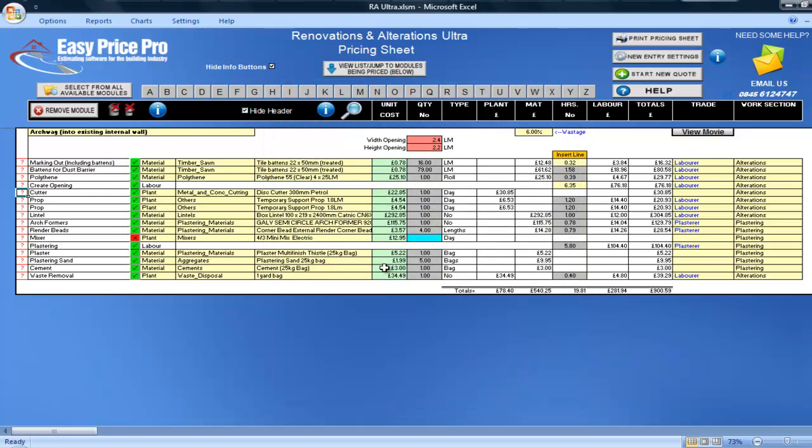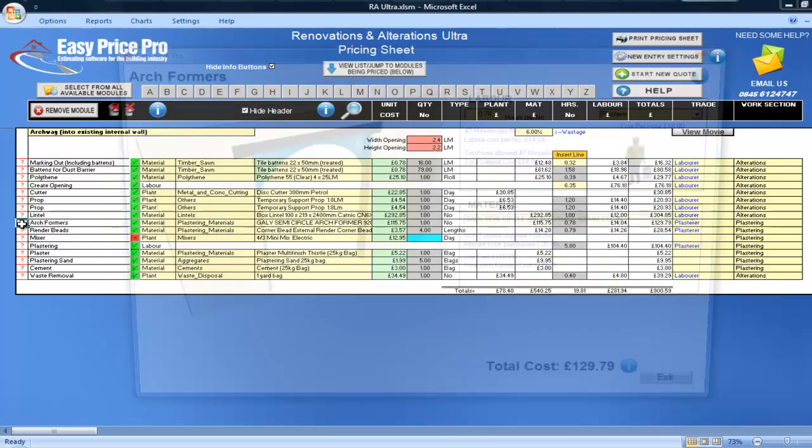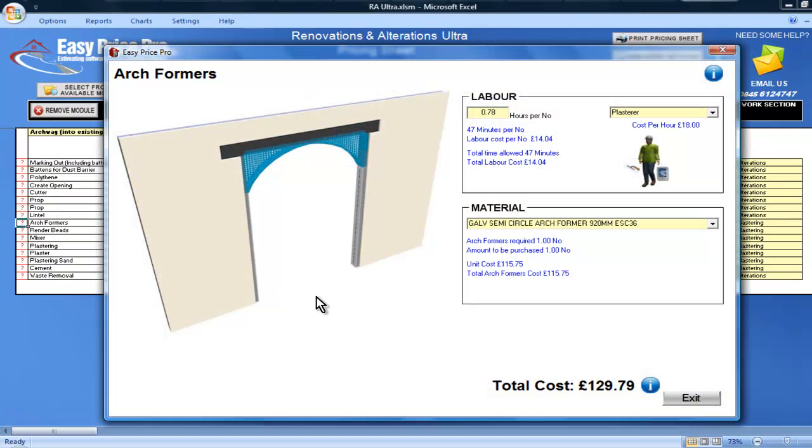The props have been calculated and the lintel required for the opening, and you can choose a different one from the default selection. The arch forms are detailed here, again with a graphical representation.